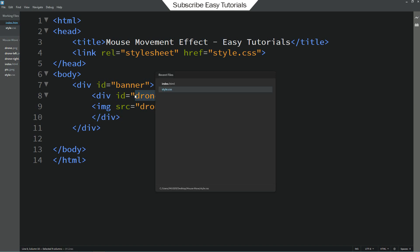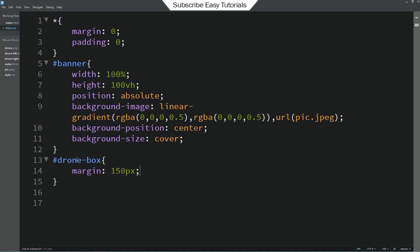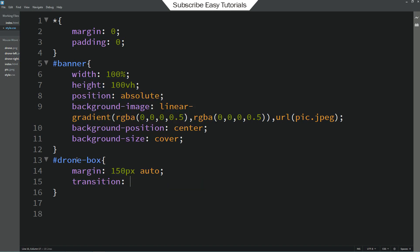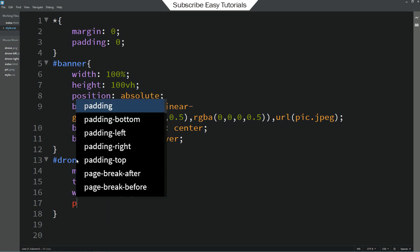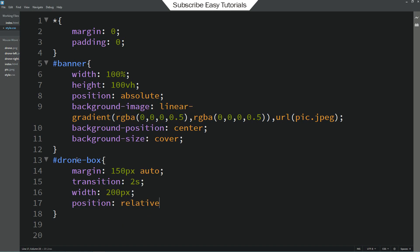Let's copy this id and come to the CSS file. Add it here. For this one we will add margin 150 pixel from top and bottom and auto from left and right. Transition 2 seconds. And width 200 pixel. And position it will be relative.